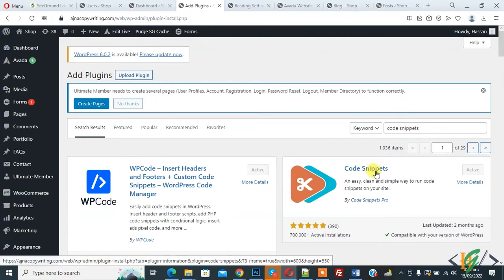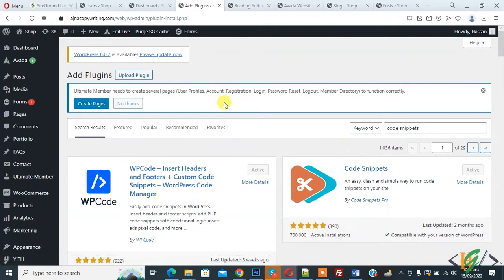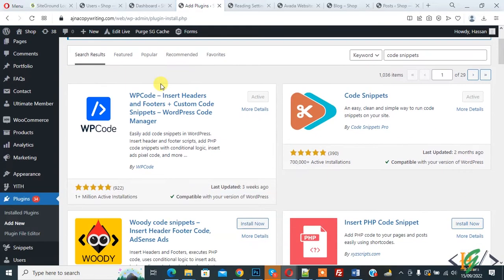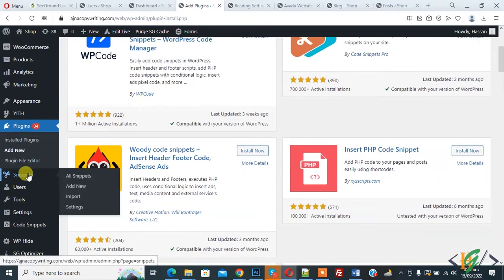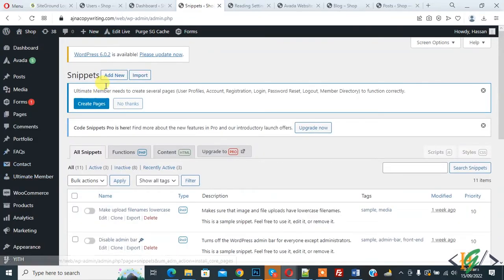This is the plugin we will use, so you will install this plugin. After activation of this plugin, scroll down on left side you see Snippet, so click on it. We are going to add code now.